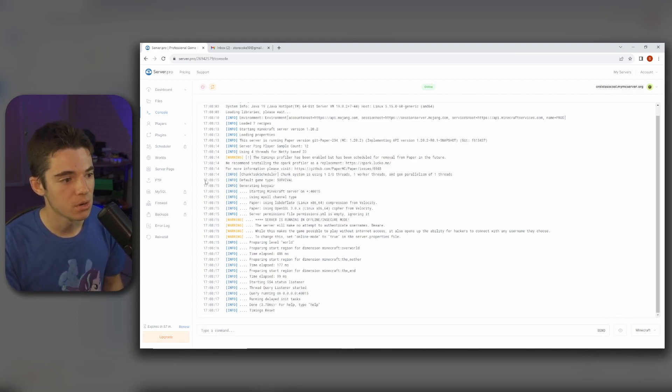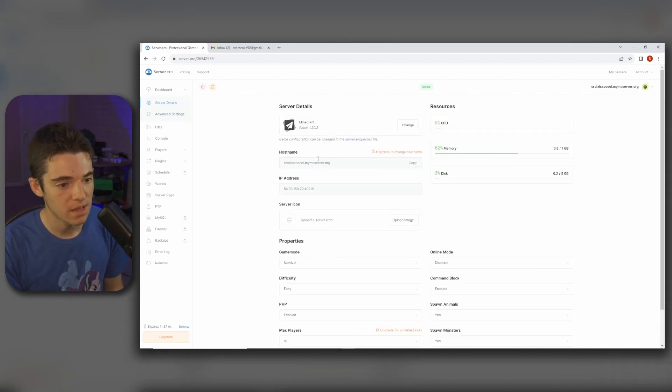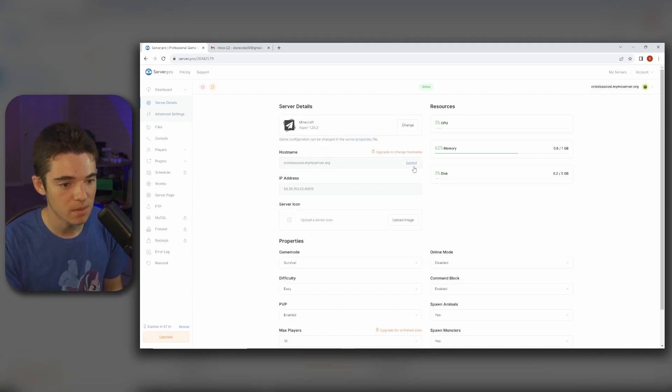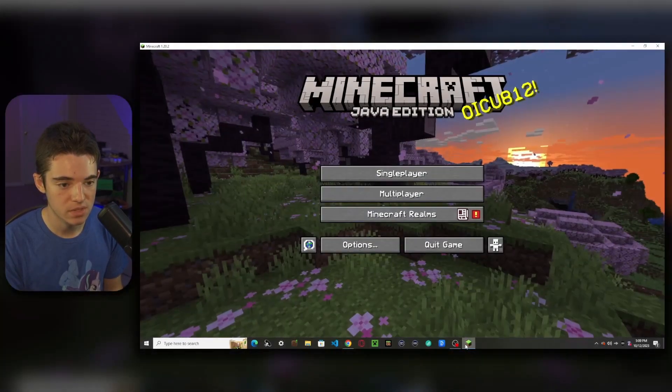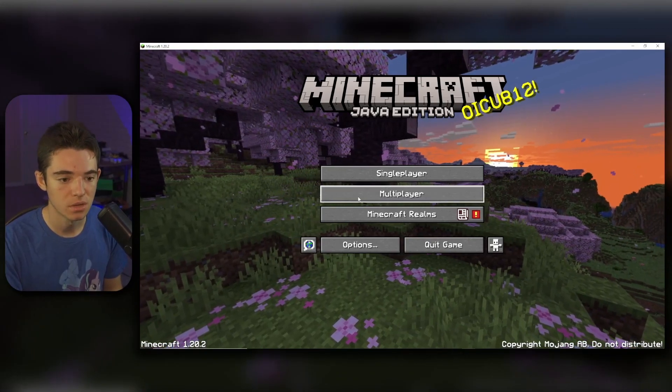So we want to go over to our dashboard and then we can copy our hostname. And now if we want we can go inside of Minecraft 1.20.2.